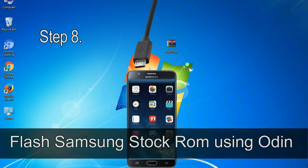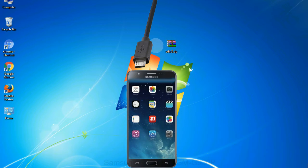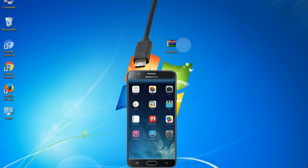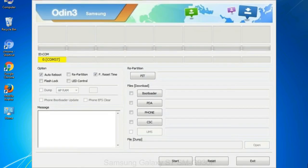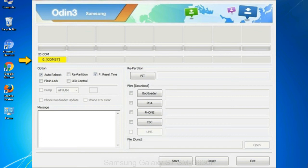Step 8: Once you have connected the phone to the computer, Odin will automatically recognize the device and show added message at the lower left panel. Or connect your device to the computer via USB cable. When your device is connected, one of Odin ID COM boxes will turn yellow and display the COM port number. See the screen below.